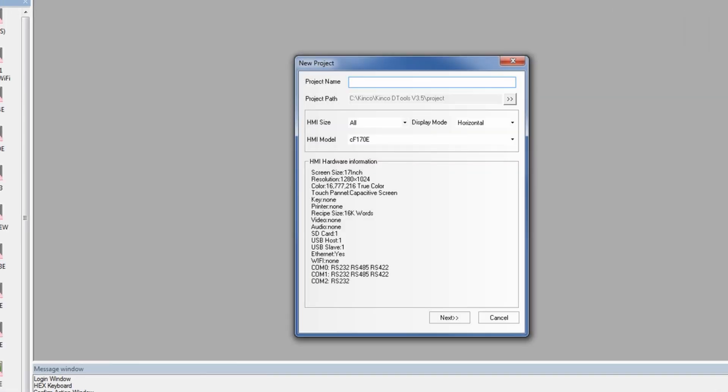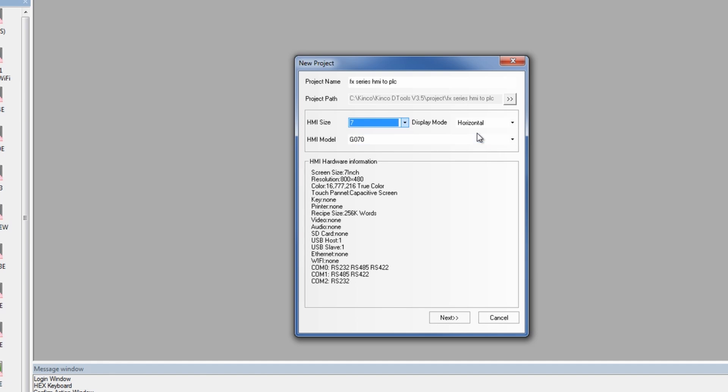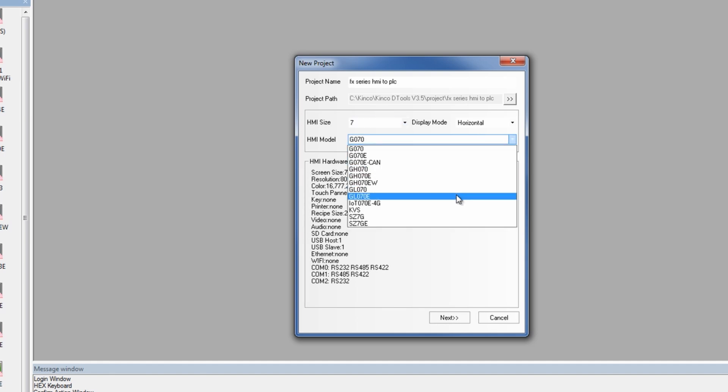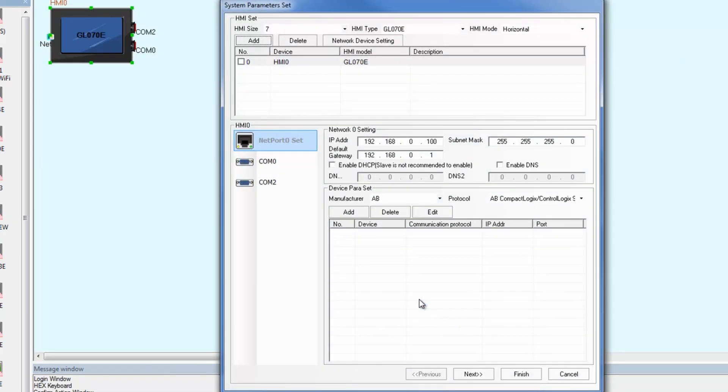Let's see if we can't put together a simple project that would indicate what state zero, state one, and what those different internal output relays would look like. Let's say we used, let's have a new project and we'll call this an FX series HMI to PLC project. We're going to take a look at HMI sizes right here. I want a 4.3 inch screen, a 7 inch or 10.1. We're going to go with seven. And we're going to make sure that we select one that has an Ethernet. So we'll take the GL070E and here's the resolution of the hardware information here.